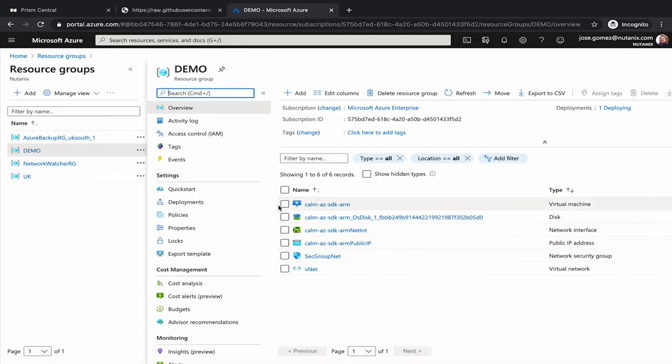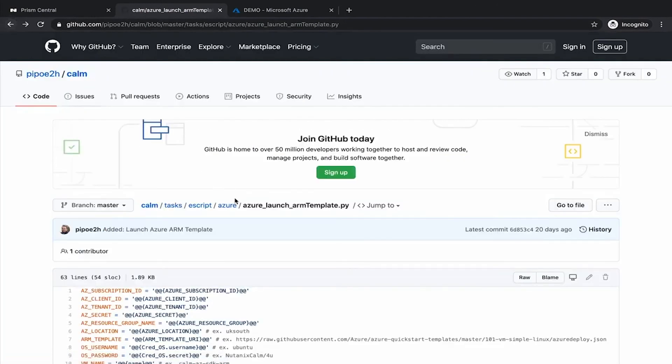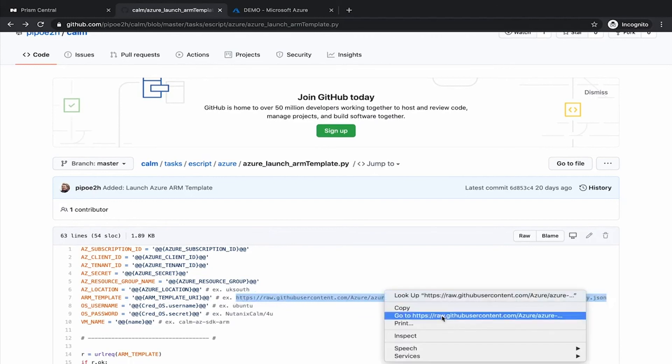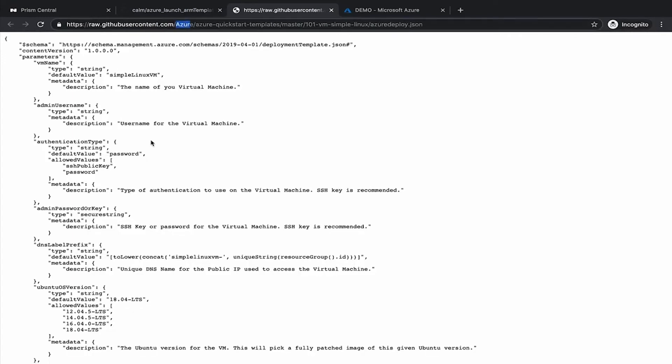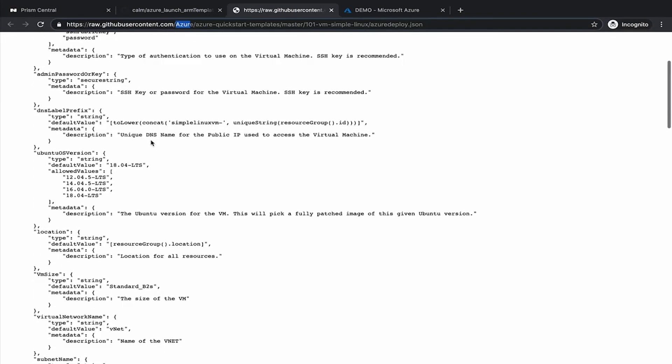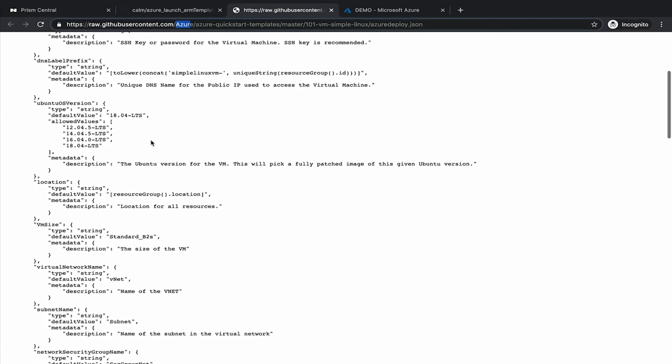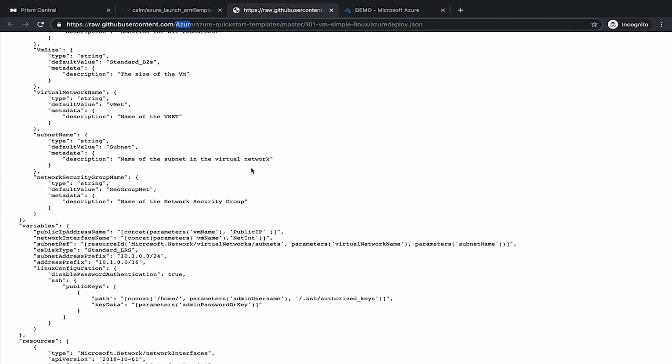This ARM template, as I mentioned before, is coming from the Azure repo on GitHub. Let's have a look. This is the URL. And as you can see, this is a standard ARM template that we are using from the Azure repo. Very simple one. On this way, with Calm, you can deploy not just infrastructure or applications, but you can consume PaaS services, your existing ARM templates, and create more complex blueprints, or even IT services tasks.